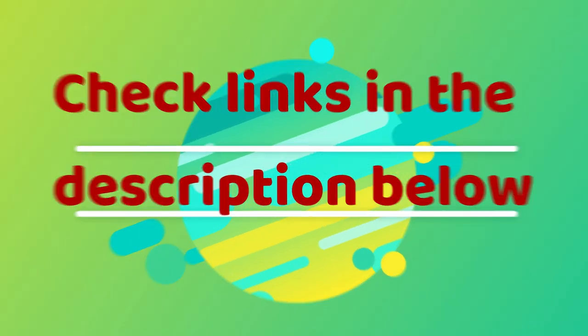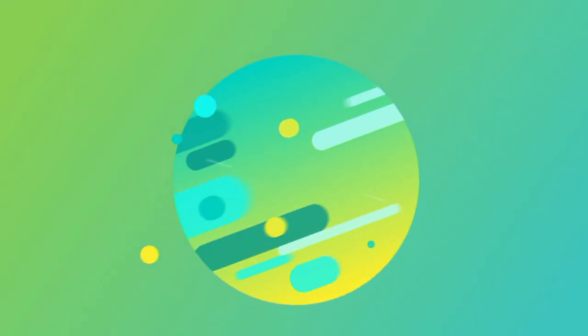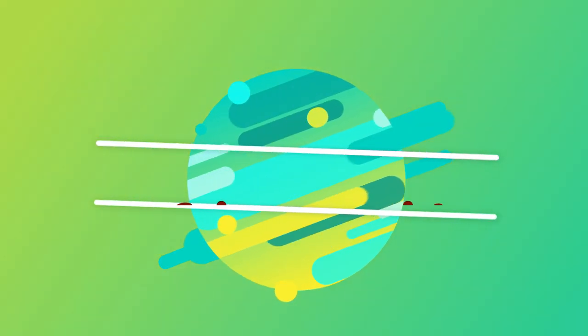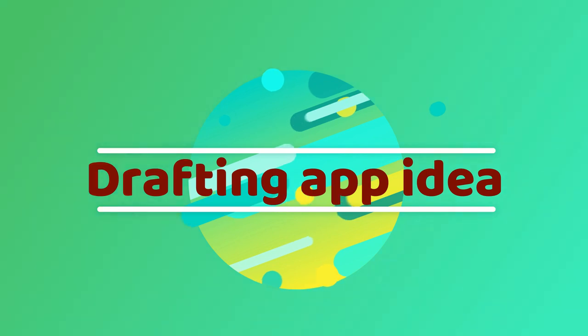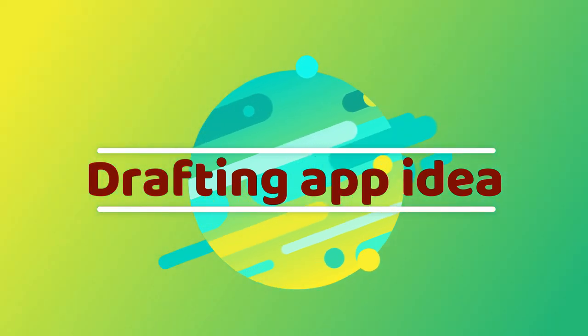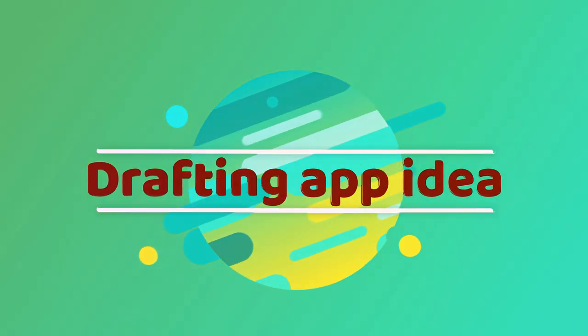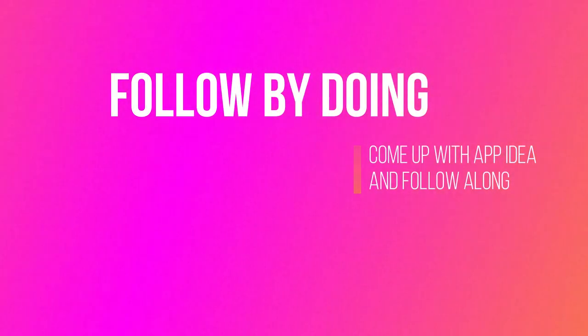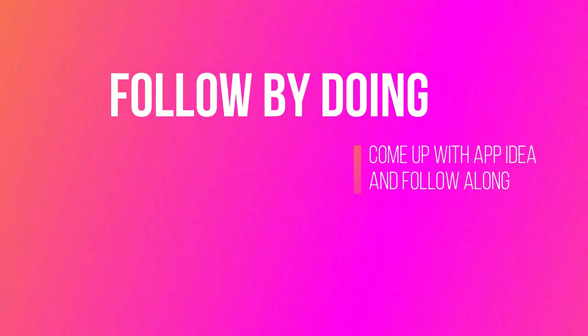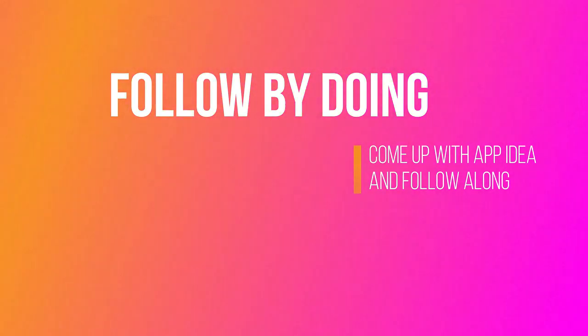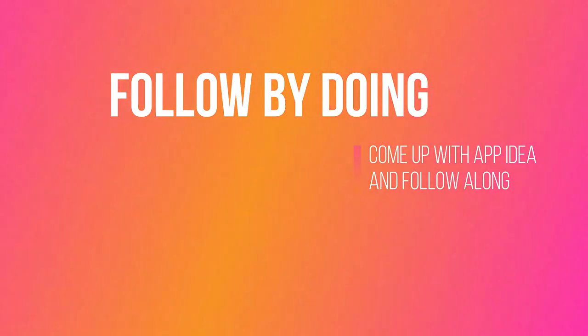So where do we start? Today we will draft our app idea. Let's dive into work. Pick pen and paper. The best way to learn is to develop your own app while following the tutorial steps. That way you will be able to learn more.